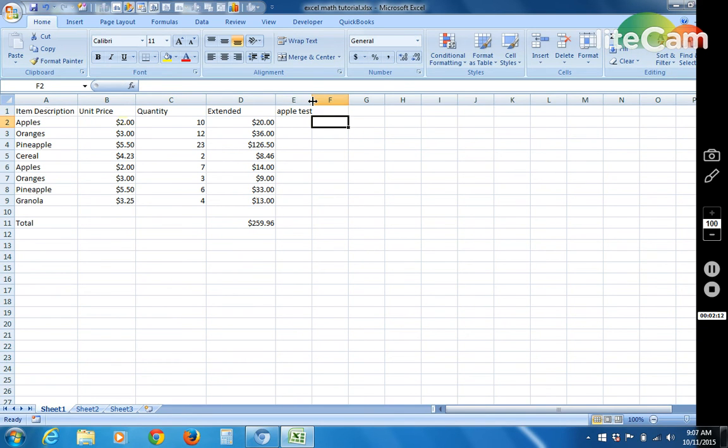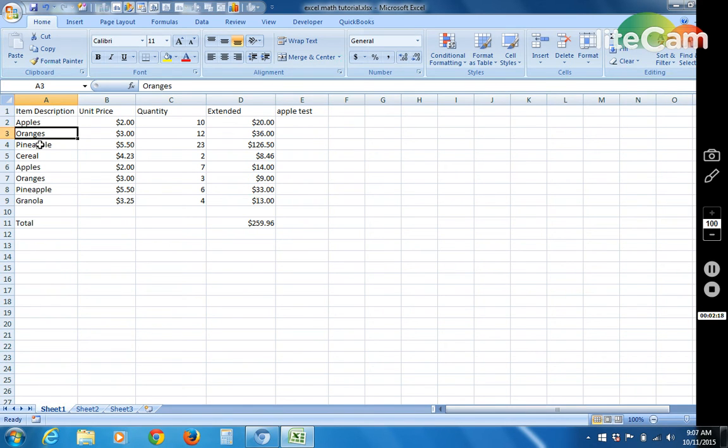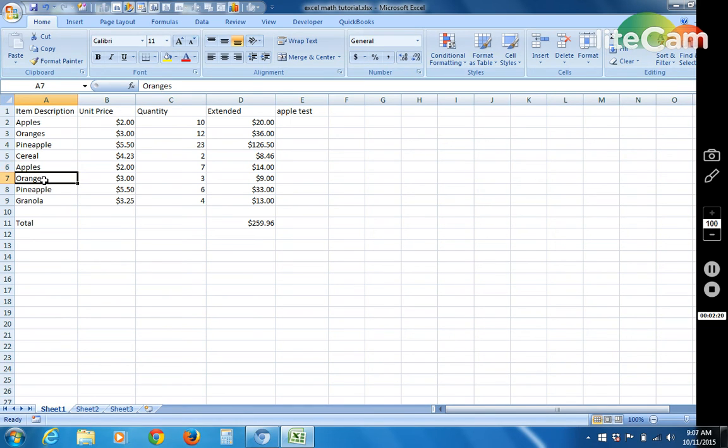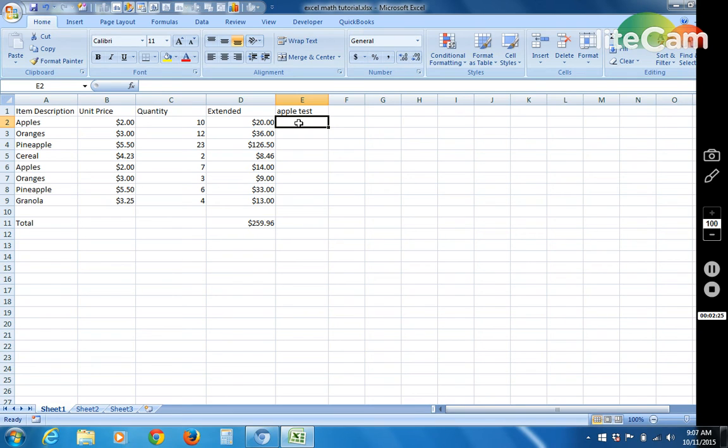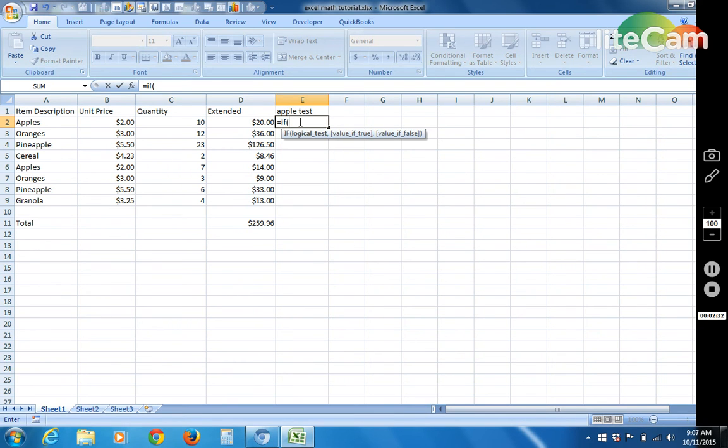So let's just say this doesn't really make too much sense. But let's just say that you wanted to test the item description to figure out if it says apples. And if it says apples, you want it to say yes here. And if it says anything else, you want it to say no. So you could do that with an if statement. You would do equal if start parentheses.